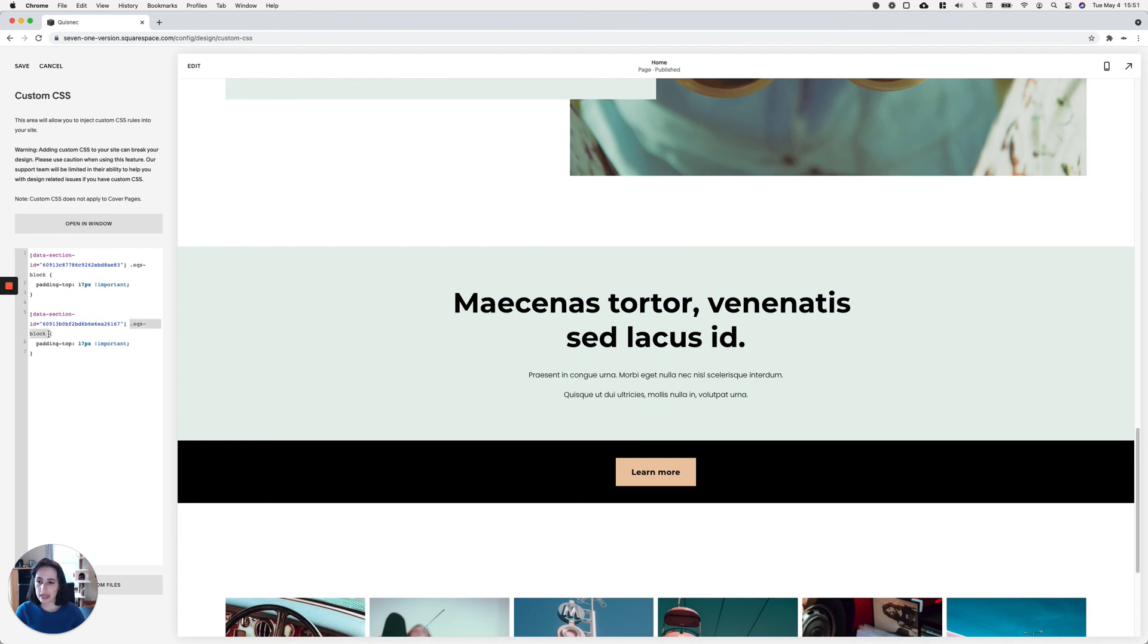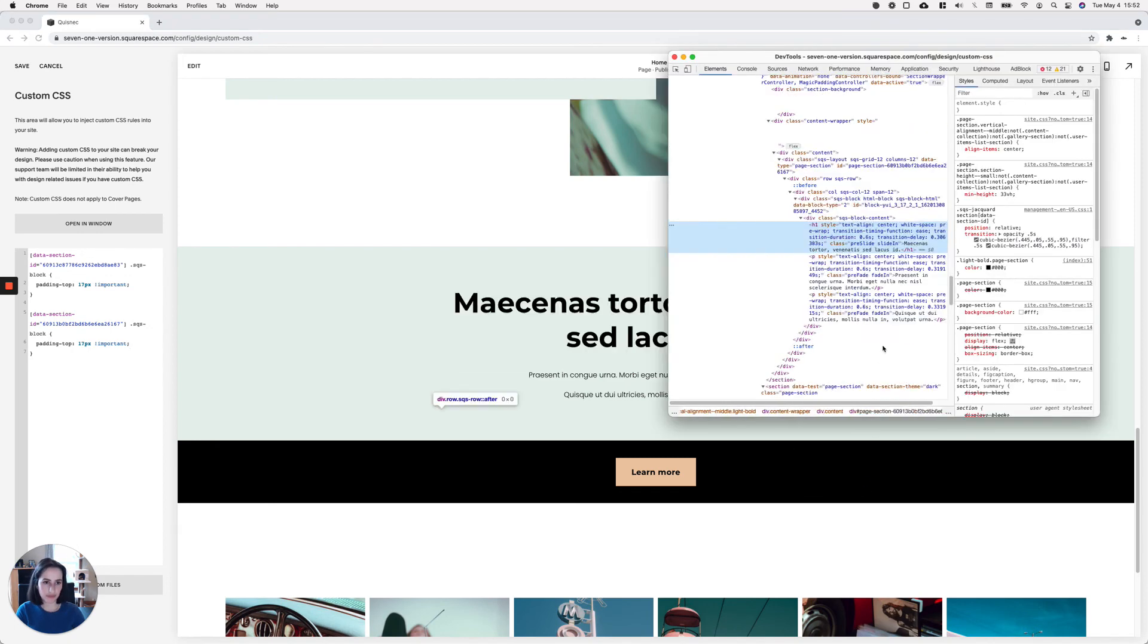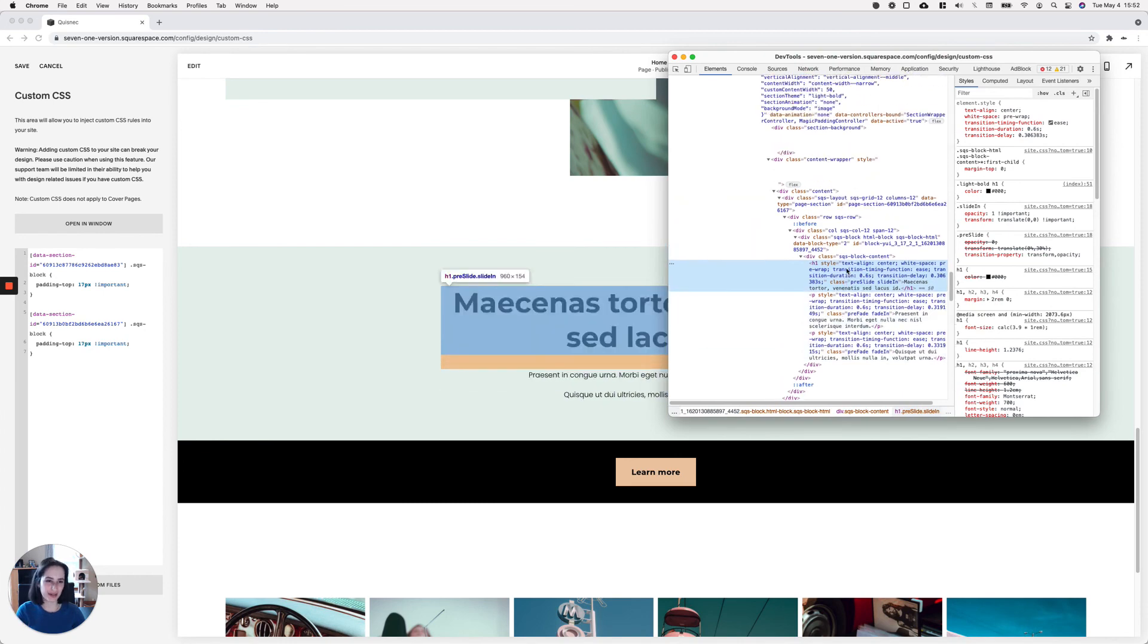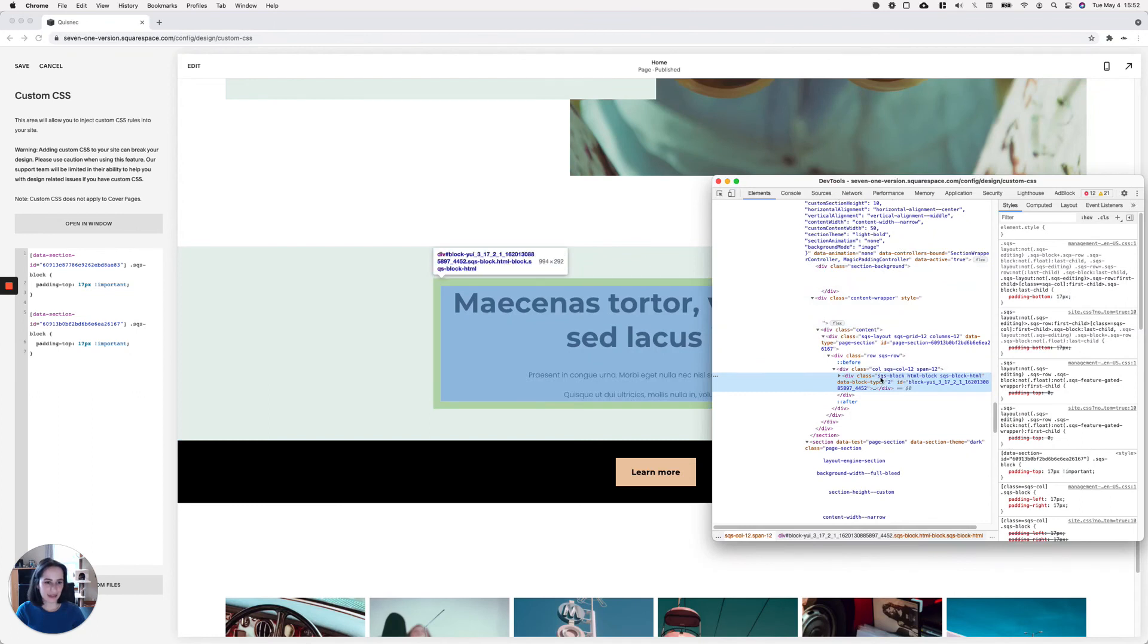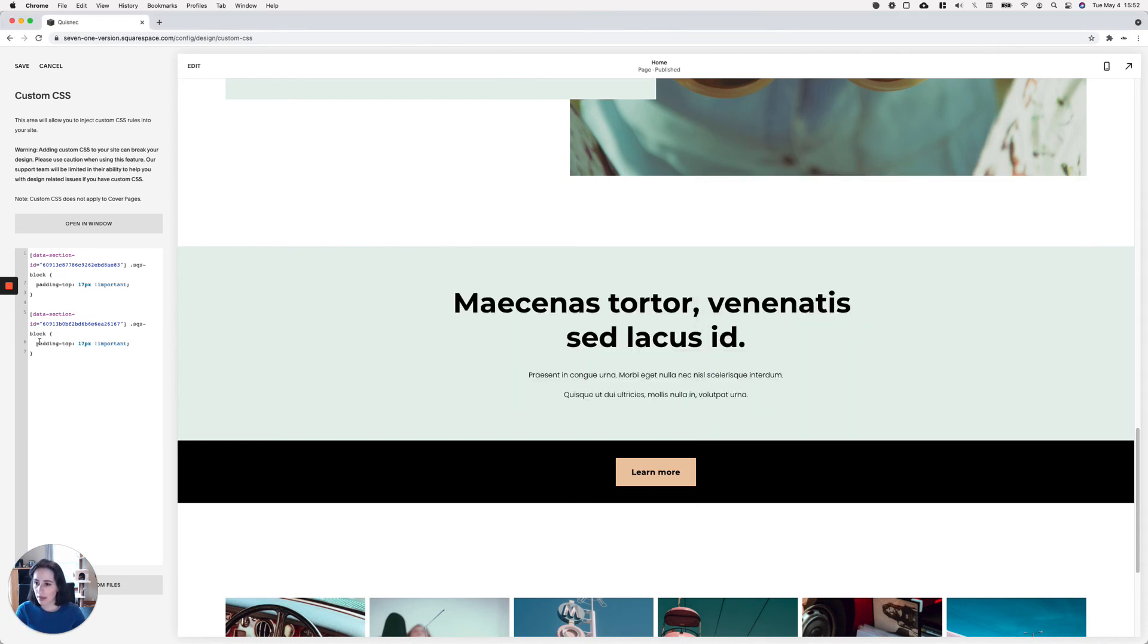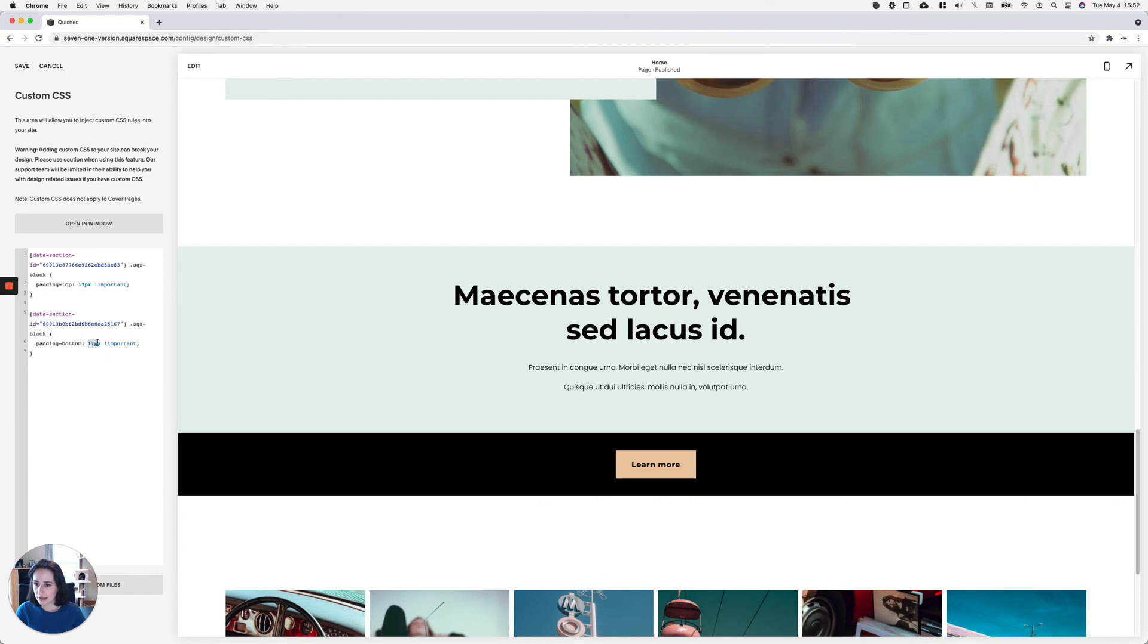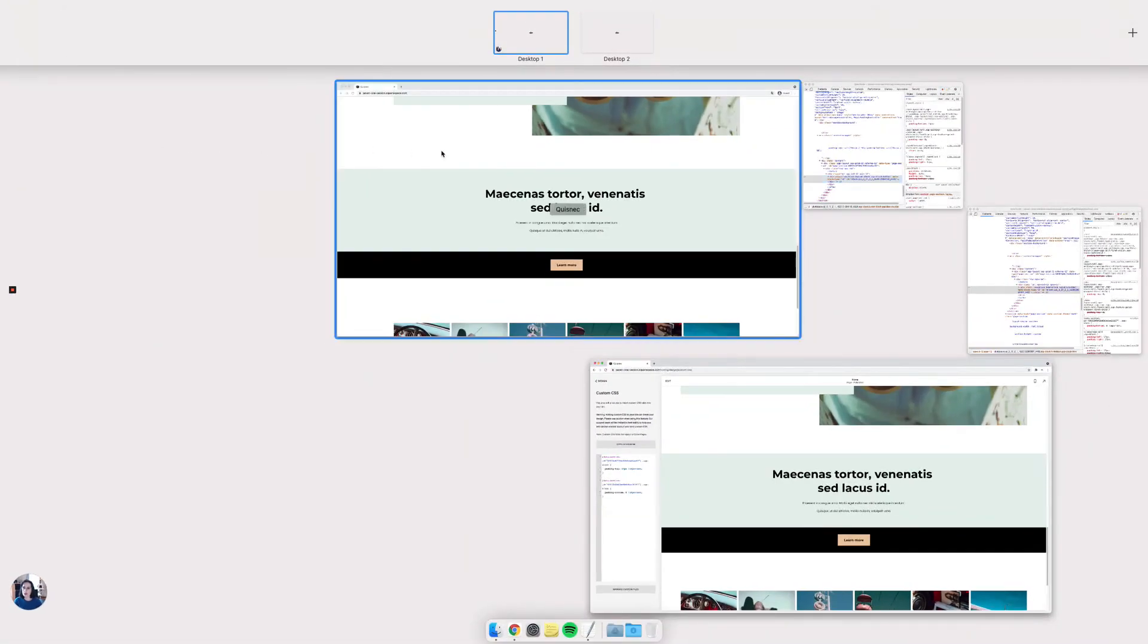I can continue to use the SQS block class because this text block also has that class. Actually, let me show you that. Just don't believe what I'm saying, just believe what I'm showing you. So here, you can see that we have the class SQS block followed by HTML block and SQS block HTML. So again, these two identify the type of block that you're using. But this first one, SQS block, just tells you that it's a block in Squarespace. And again, it's one class that is shared by all blocks in Squarespace. So actually, instead of having here a padding at the top 17 pixels, what I'm going to do is remove the padding at the bottom. So I'm going to set that one to zero. And you can see how that shrunk down a little bit.